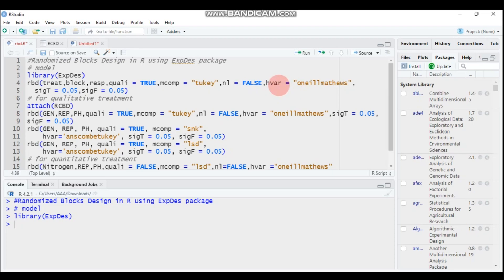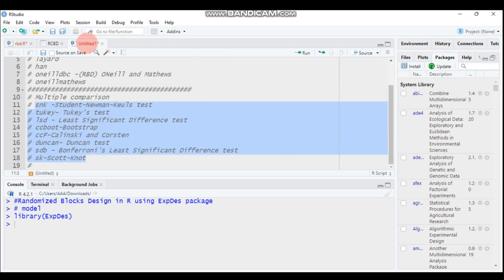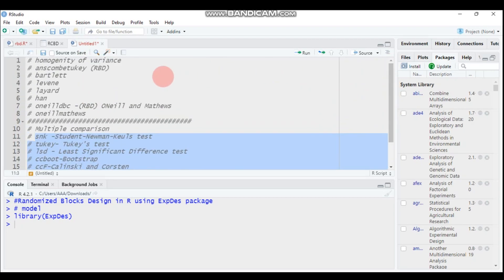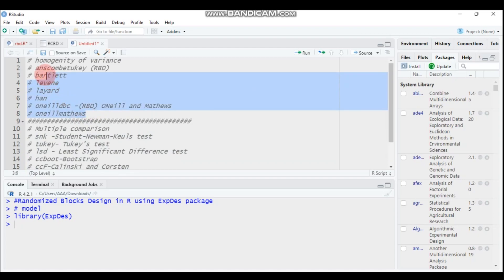Then again it's followed by HVAR. HVAR stands for the homogeneity of variance. So there are a number of homogeneity of variance tests like Bartlett test, like Levene test. As you can see here, Levene and all these are methods for checking equal variance among the groups.